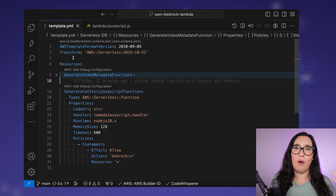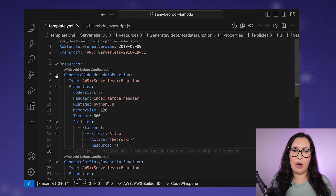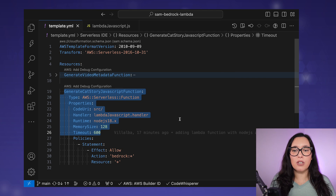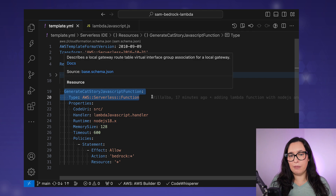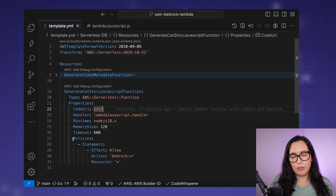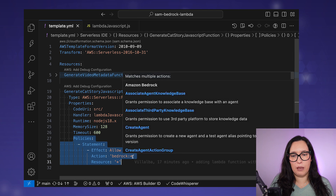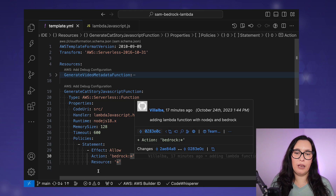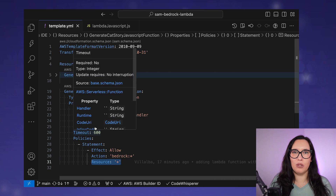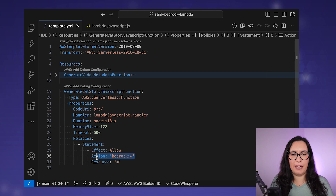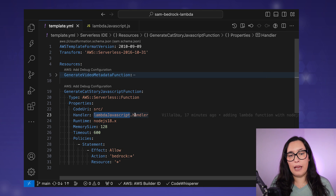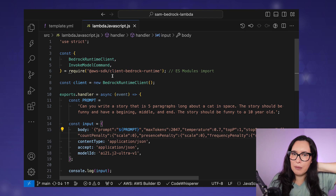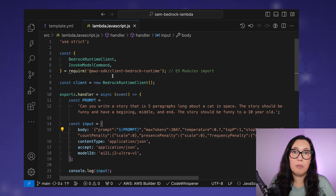The code is in the same repo as the Python function — if you go up you'll see the Python function, but I created a new JavaScript function. Here you can see a basic Lambda function with no events. The only thing we have is the policy to add Bedrock. You can be more specific and restrict it to invoke a particular model resource, but as I've been playing with different APIs I left it open. Then we have a handler — a JavaScript handler.